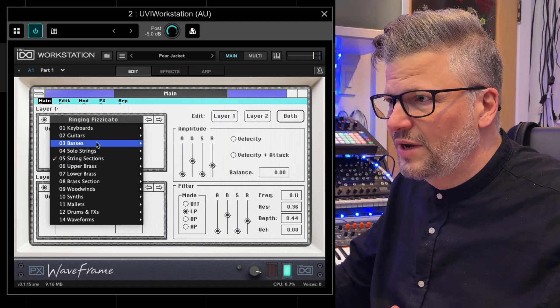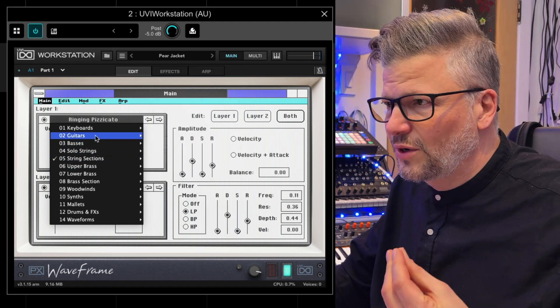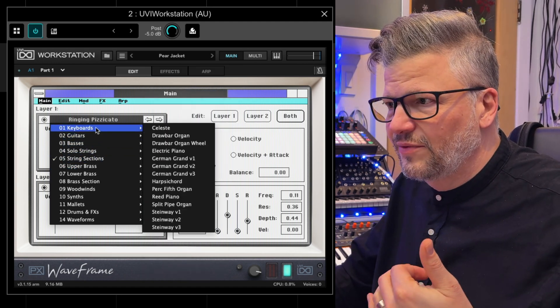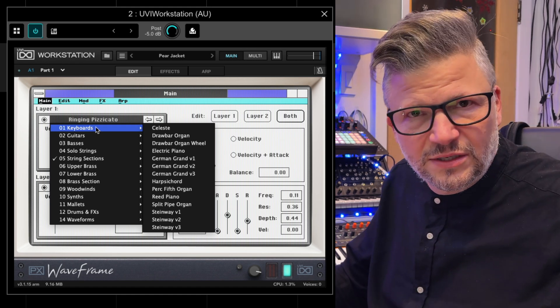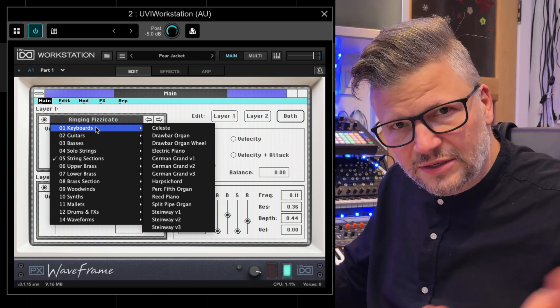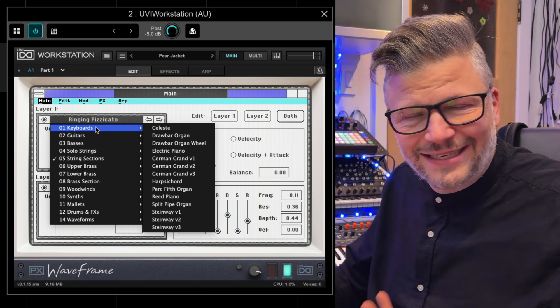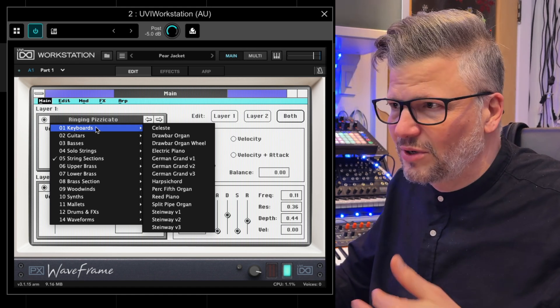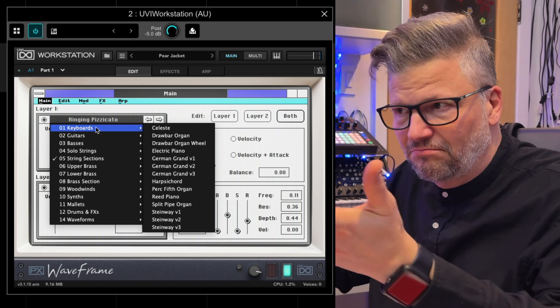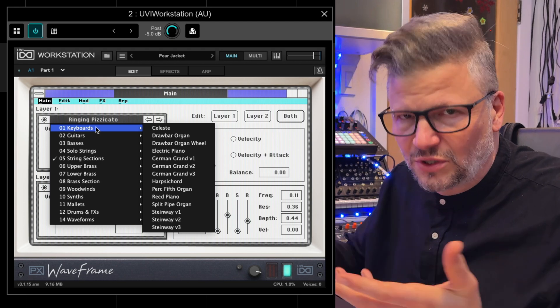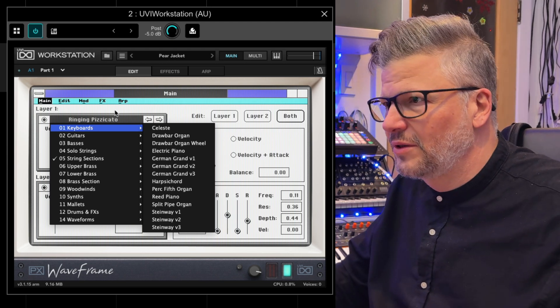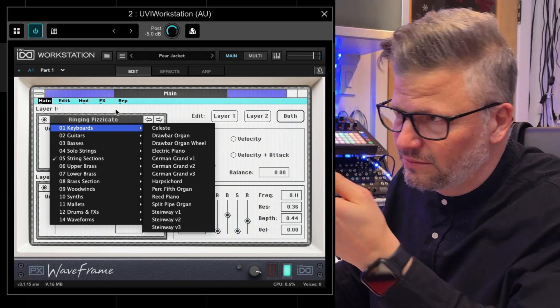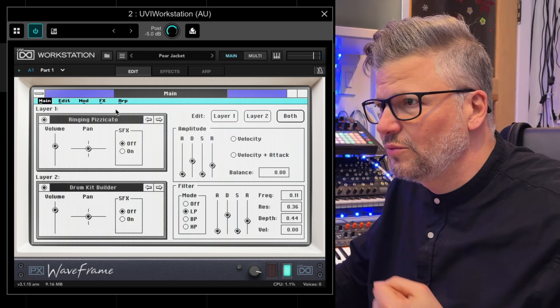You have a bunch of sounds that would come with the original sampler. Some of them you might recognize in classic 80s music because the original was used on albums — not this version, this is a new one.